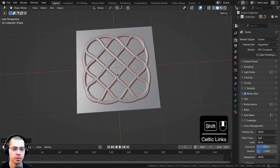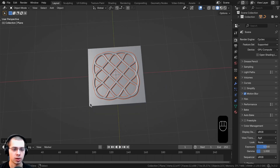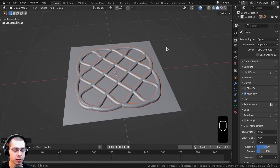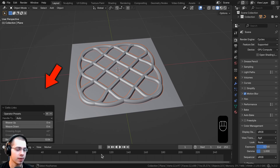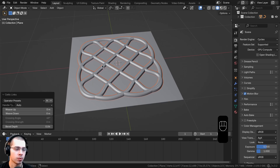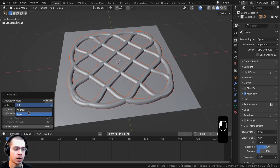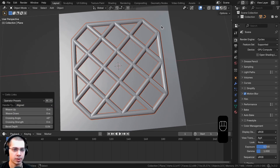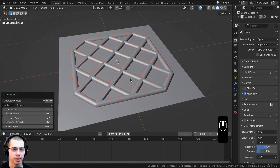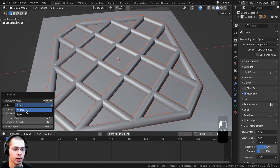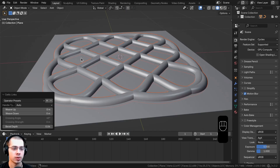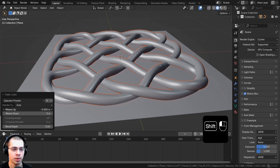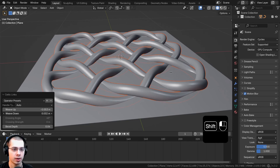Click on Celtic Links and you can see it adds a curve along the plane. Don't move the object or click away — click on the Celtic Links operator to bring up the settings. You have the Handle Type: Auto or Line. Line looks more like a metal grate because it's very straight, or you can keep it on Auto. There's also Weave Up and Weave Down so you can have it weaving through itself.